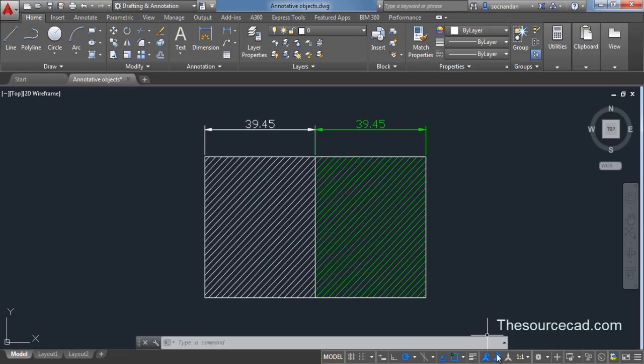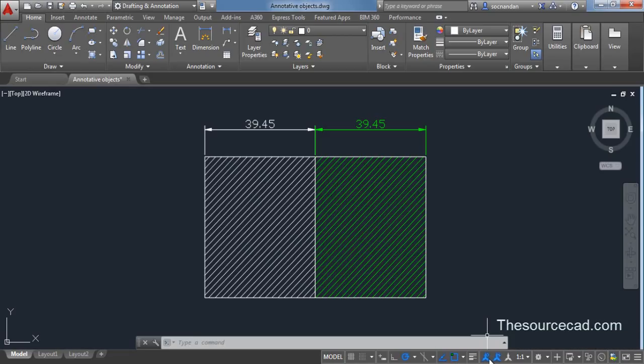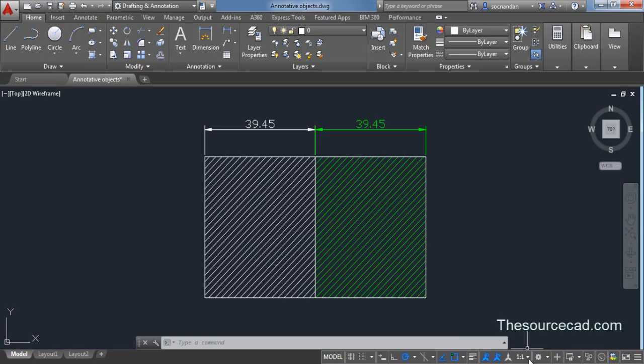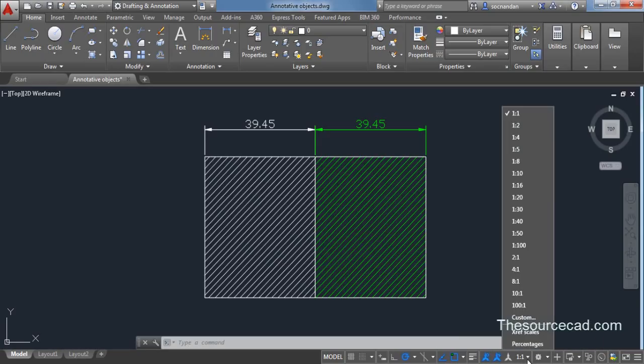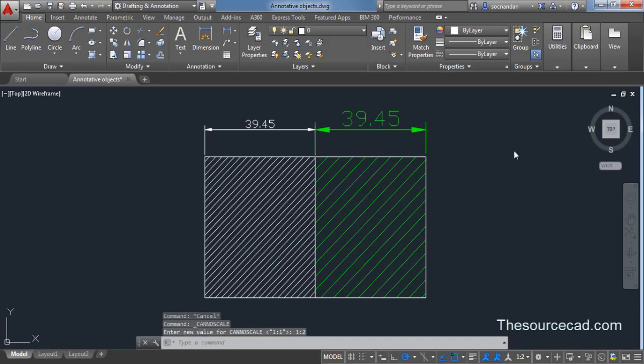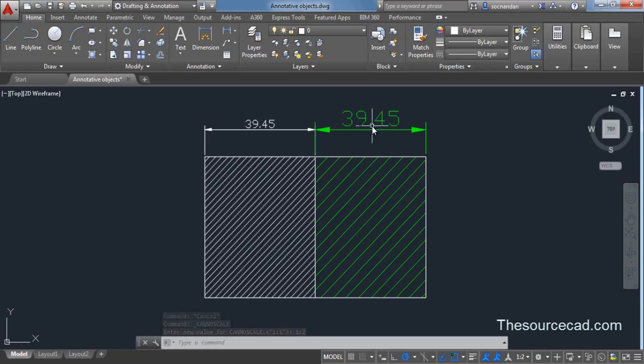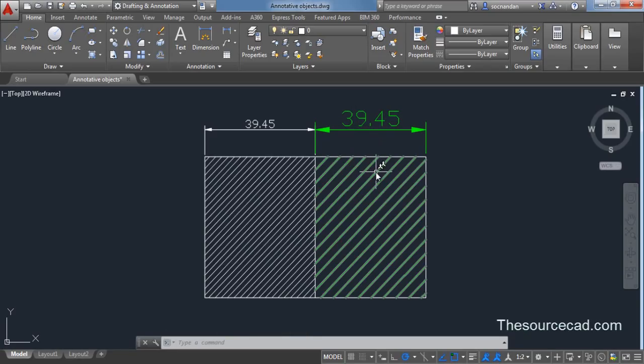So we have these two buttons selected indicated by this blue color and scale is set to 1 is to 1. Now let's change this scale to 1 is to 2. And as soon as you change the scale you will see that the size of these objects which are annotative change their size.